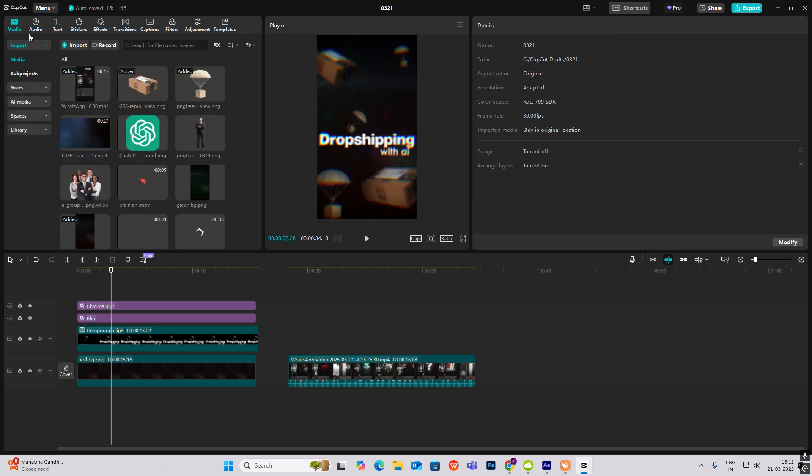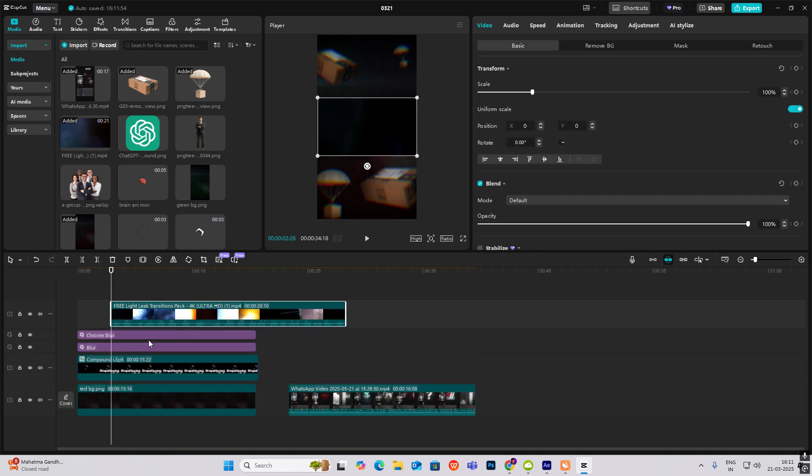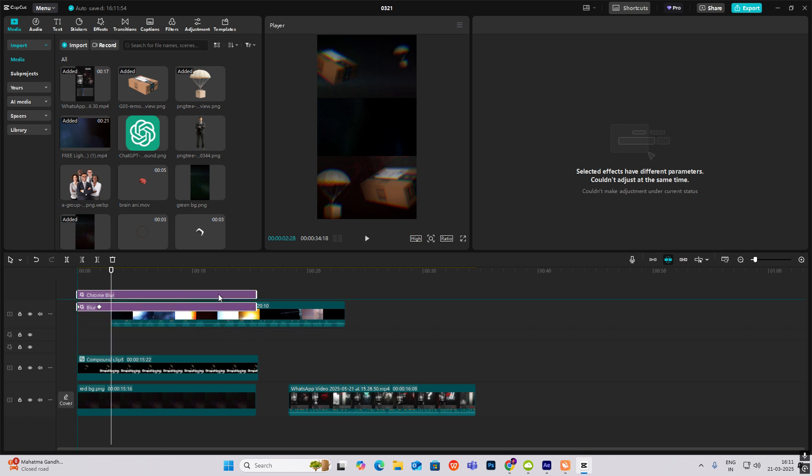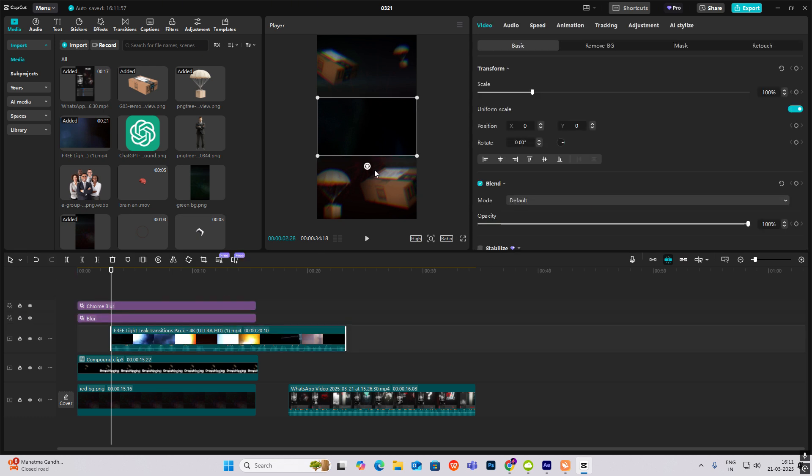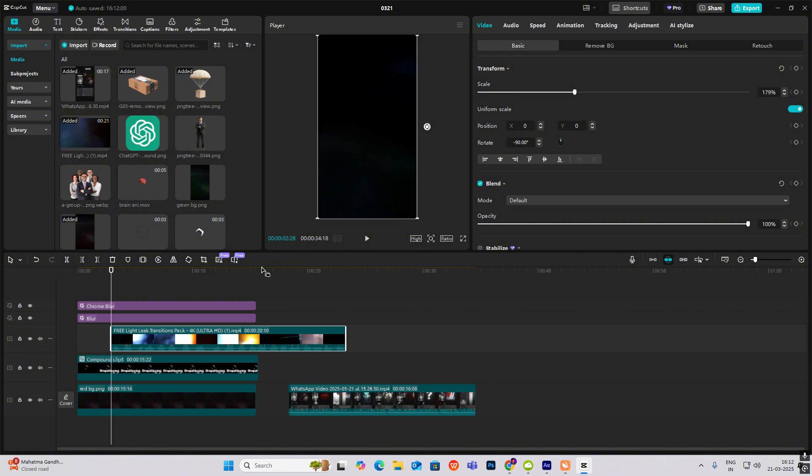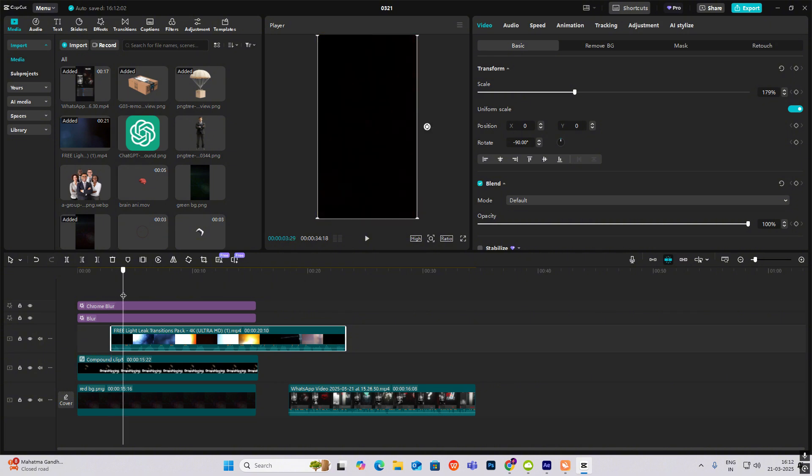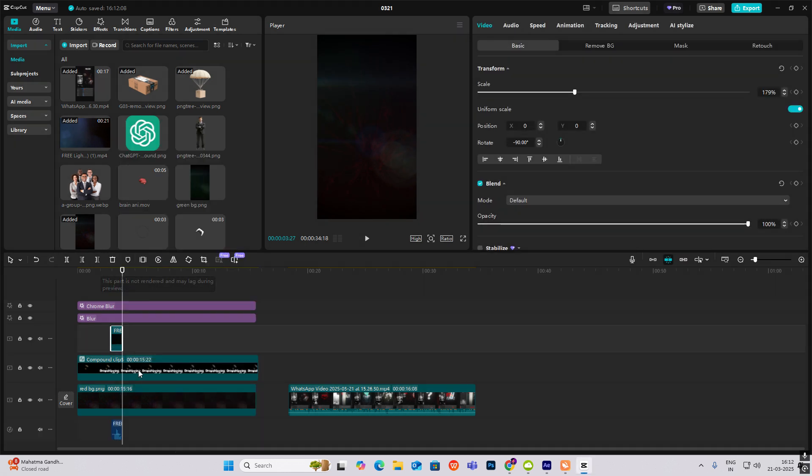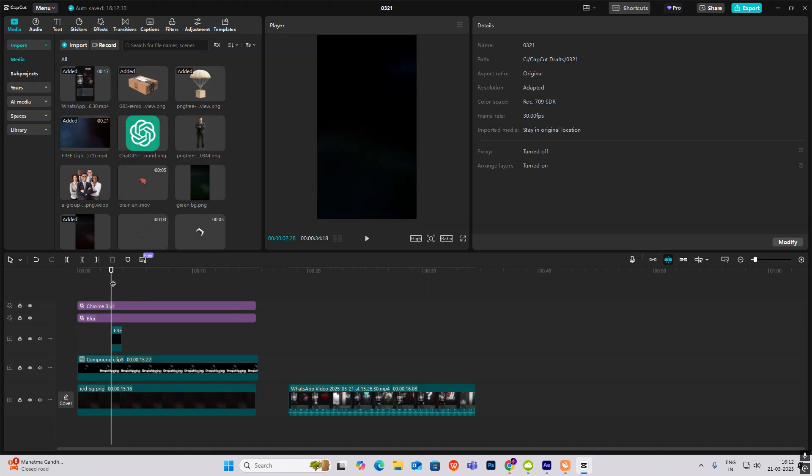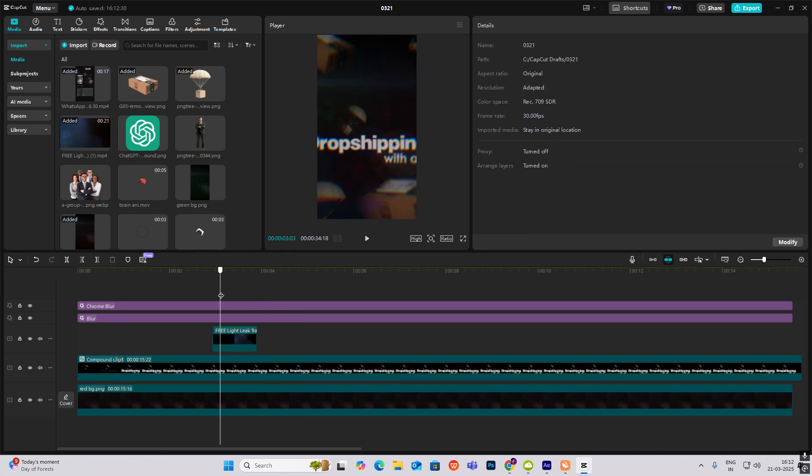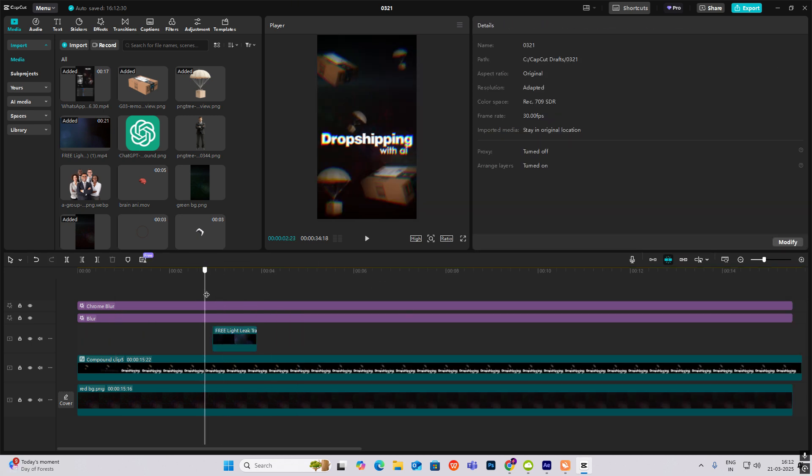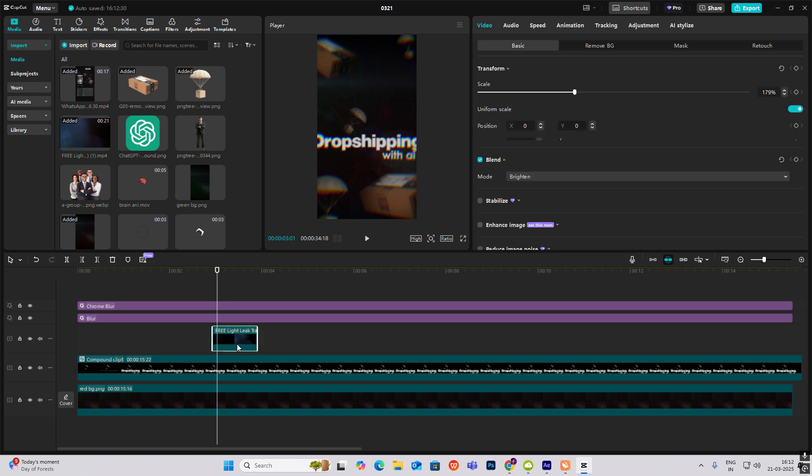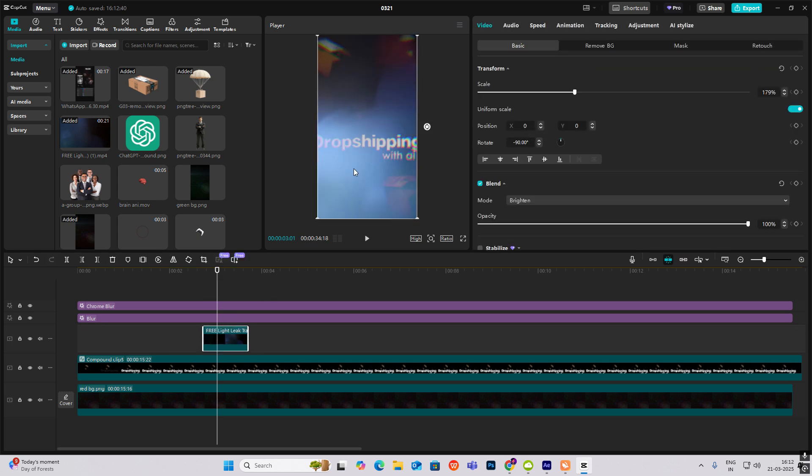First we have to cover it up with this light leak effect which is also in the description. See that, brighten, and then when it's zooming it in, just at that time keep the blur effect.